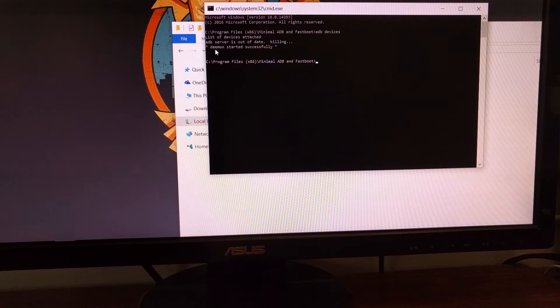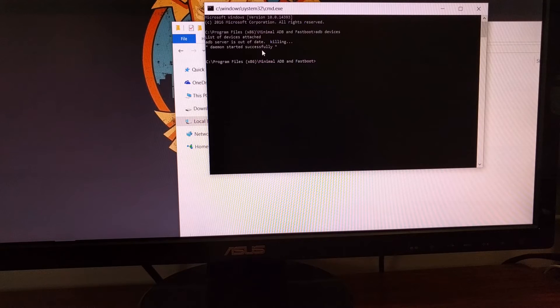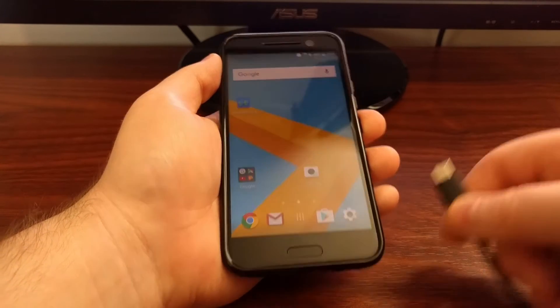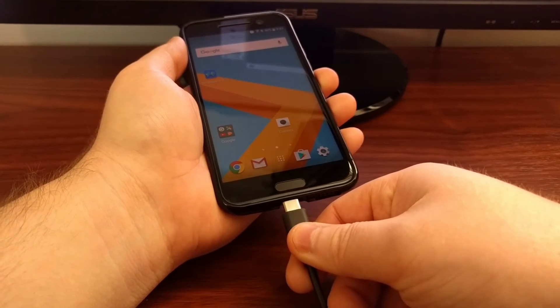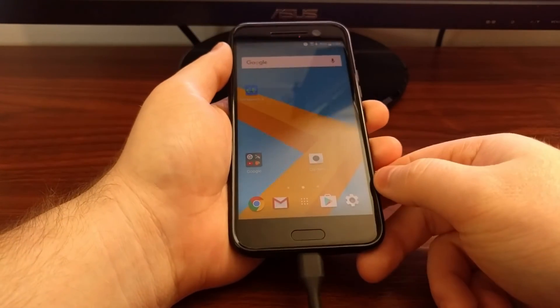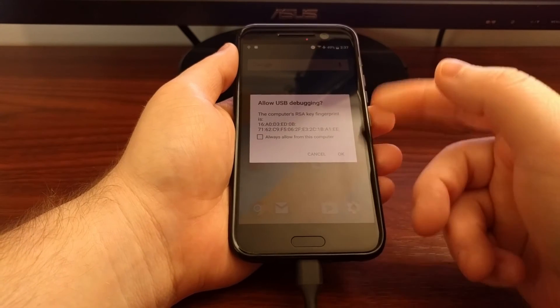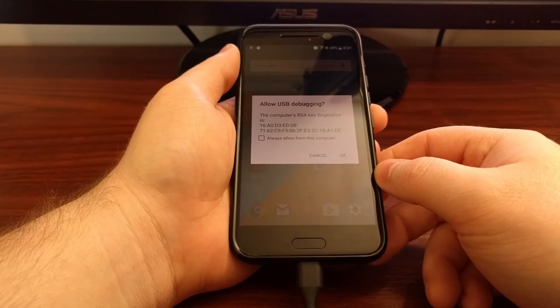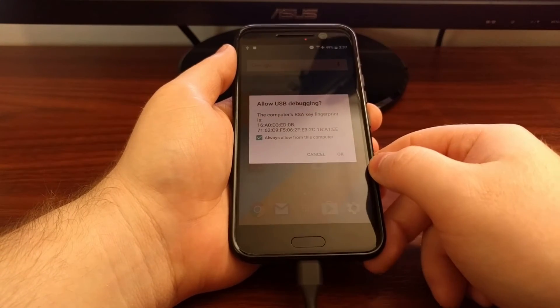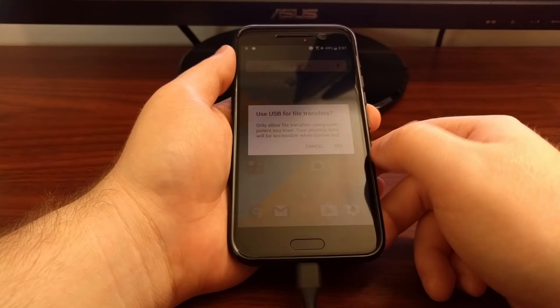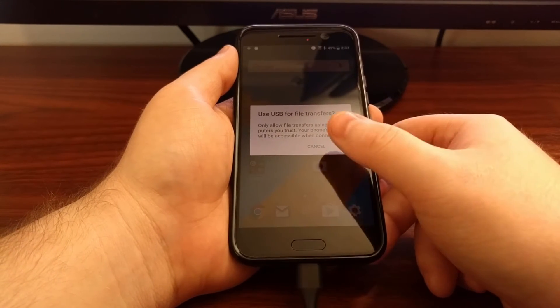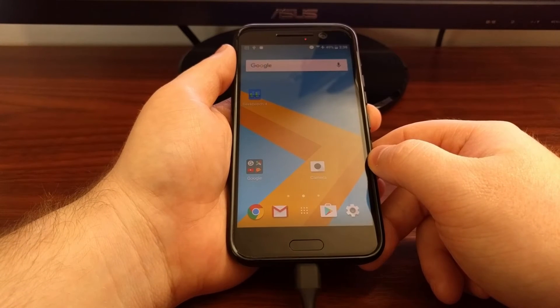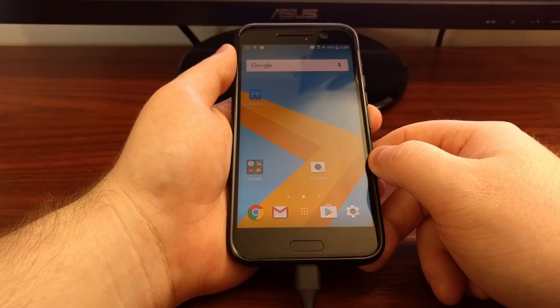We can see that worked correctly as it says daemon started successfully. With the ADB service started, we're going to go ahead and connect the HTC 10 to the computer with a USB cable. We're going to get a couple dialog boxes prompt up here. So we're going to tap 'always allow from this computer' for USB debugging mode, and we're going to go ahead and tap on yes for the USB file transfer dialog box.